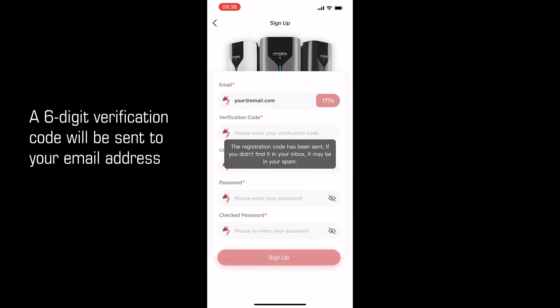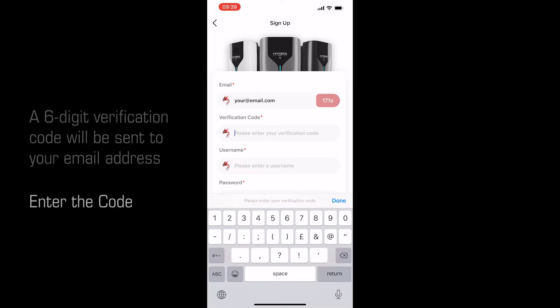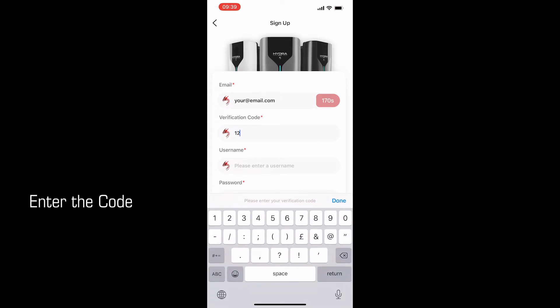A 6 digit verification code will be sent to you via email. Please also check your spam and junk folders, then enter this code.